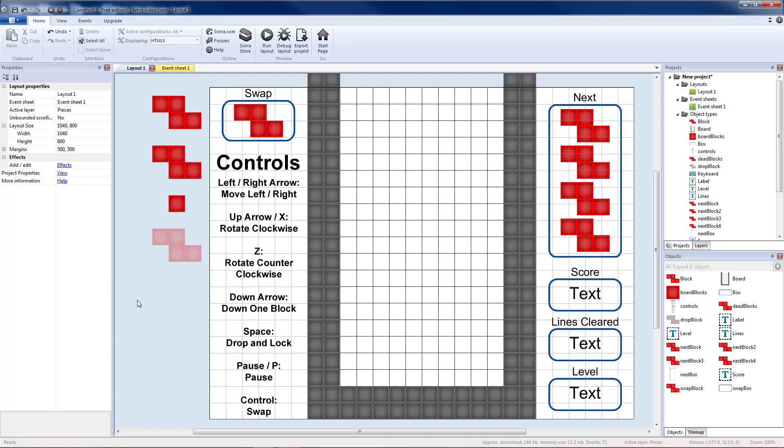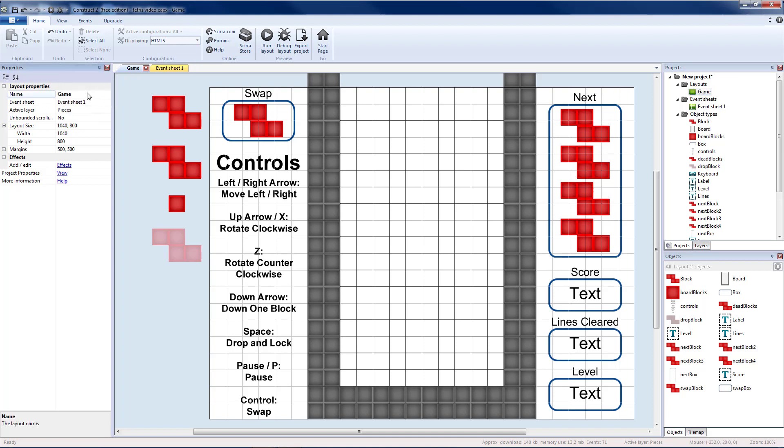Today we're going to add a beginning and an ending to our game. I'm going to start by creating a start layout and a game over layout. I'm going to rename layout 1 to 'game' to keep it distinct from my other layouts.